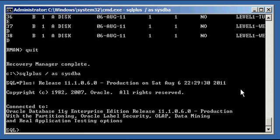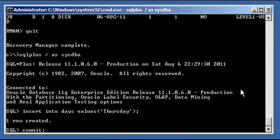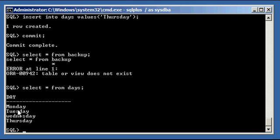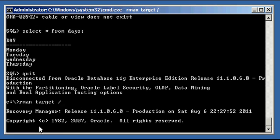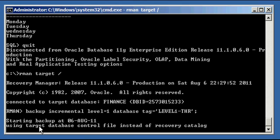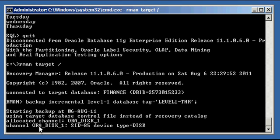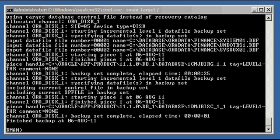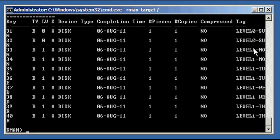Connecting via SQL+ again, let's insert Thursday. Back in RMAN, we run backup incremental level one for Thursday. This is only backing up changes to the database since the Wednesday incremental ran. After pausing, the list backup summary shows two level zeros for Sunday and two files each for Monday, Tuesday, Wednesday, and Thursday.